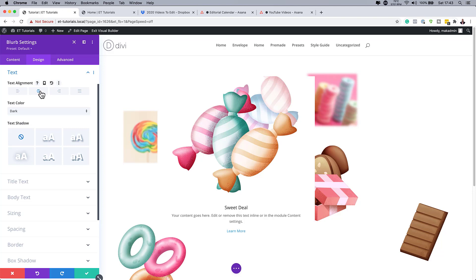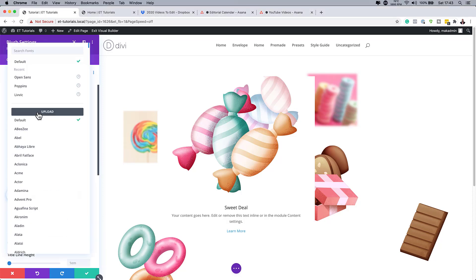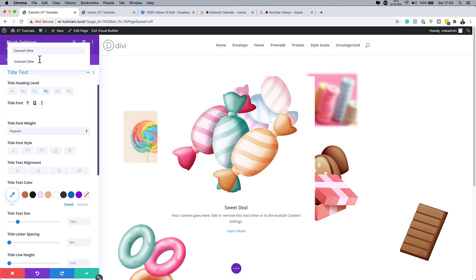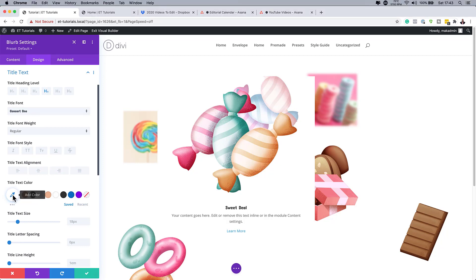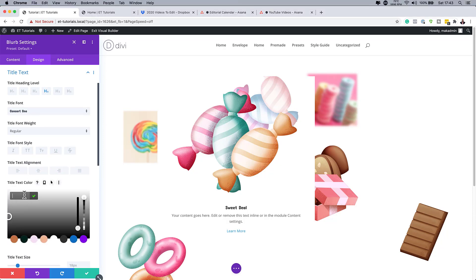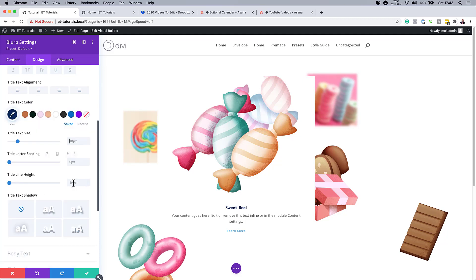Now set the title font to 'Concept One' — it's a free font. Search for it and select it. Add your title color using the eyedropper tool and paste your hex value. If you want the exact colors I'm using, I'll leave a link in the show notes. Set the title font size to 50 pixels.